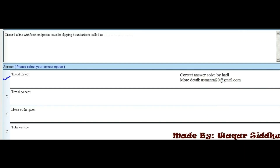MCQ 8 - Discard a line with both end points outside clipping boundaries is called: First option is trivial reject, second option is trivial accept, third option is none of the given, and fourth option is total outside. Trivial reject is the right option, which is the first option.